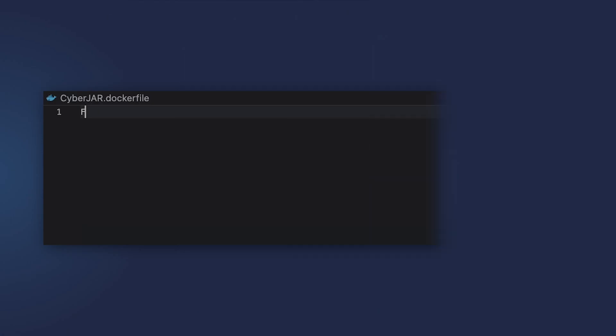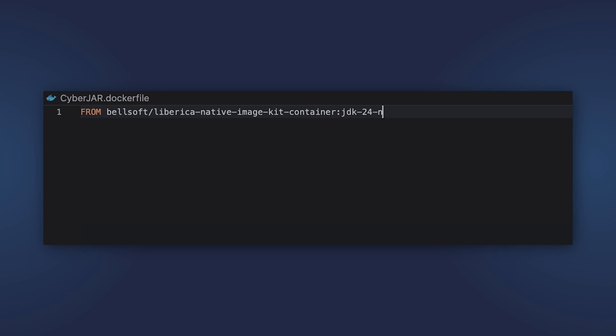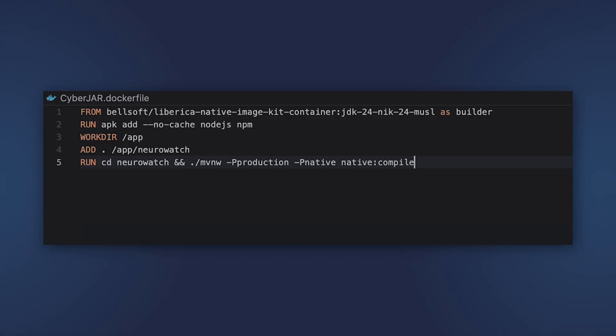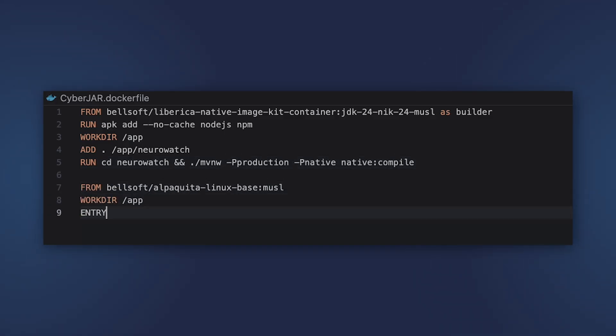You can also build a native image inside the Docker container. For this purpose, you will need to use the GraalVM distribution as a base image to build native image, and then you transfer it into the final image with only Linux, because it doesn't need JVM to run.